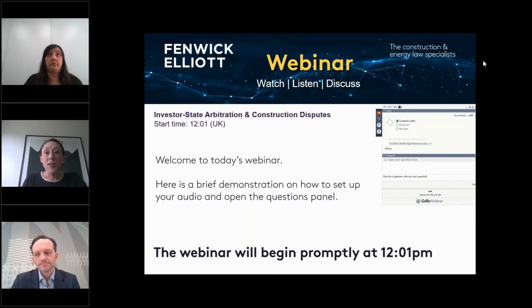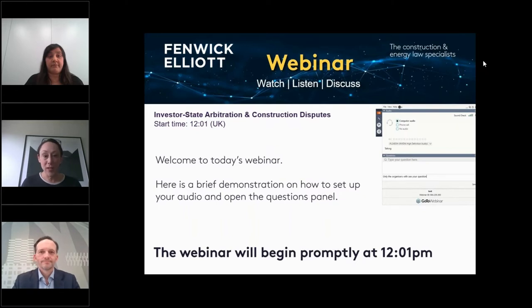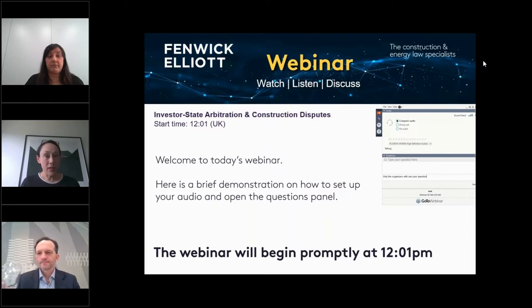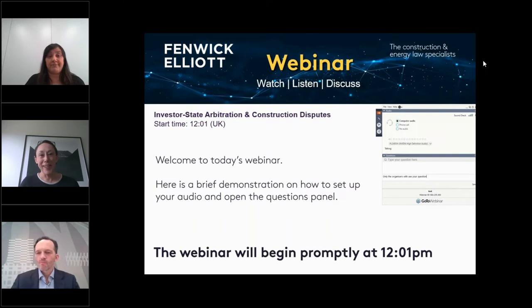Joining Nicholas today we have Sana Mahmud, who is a senior associate here at Fennec-Elliott. Sana also specializes in construction, energy, and infrastructure projects globally in disputes, certainly involving investor state disputes. We're delighted to have Sana here with us today.